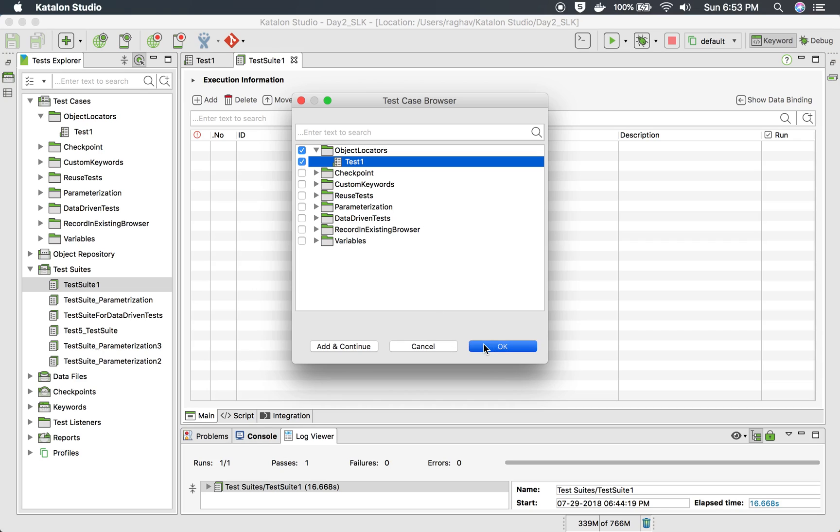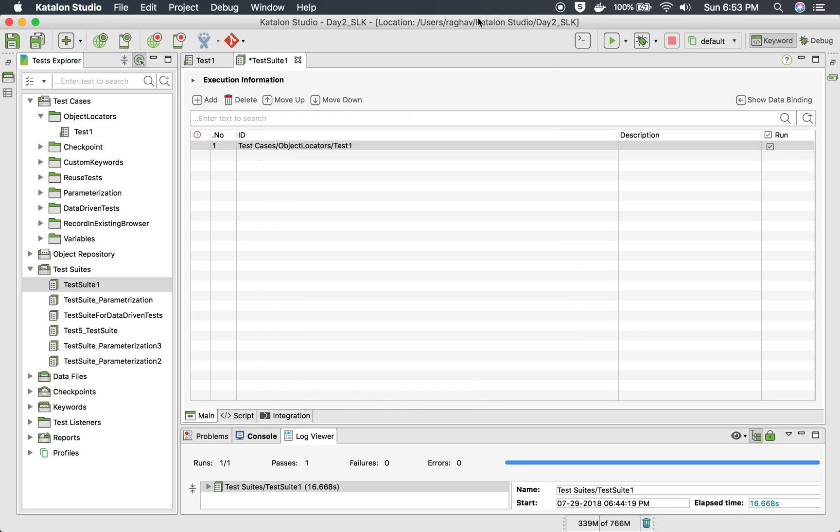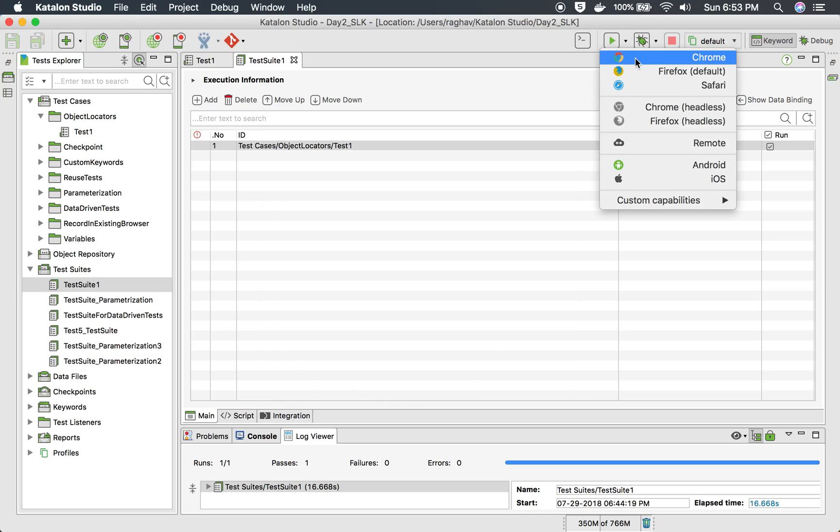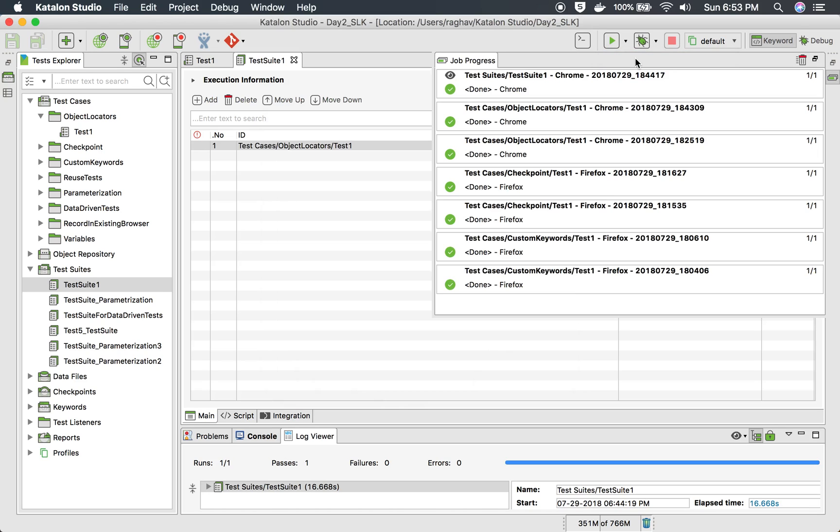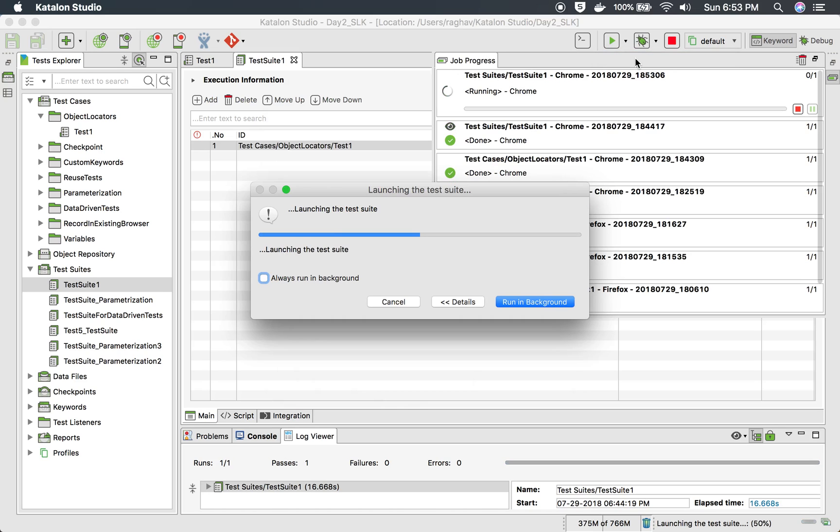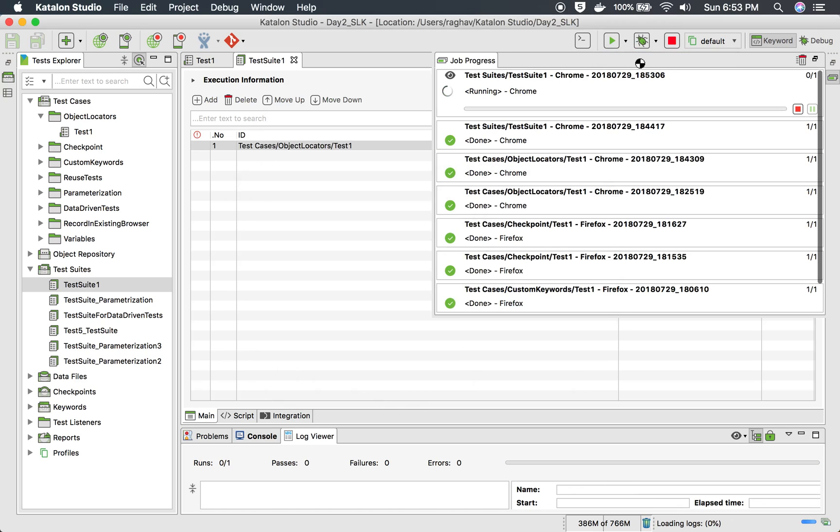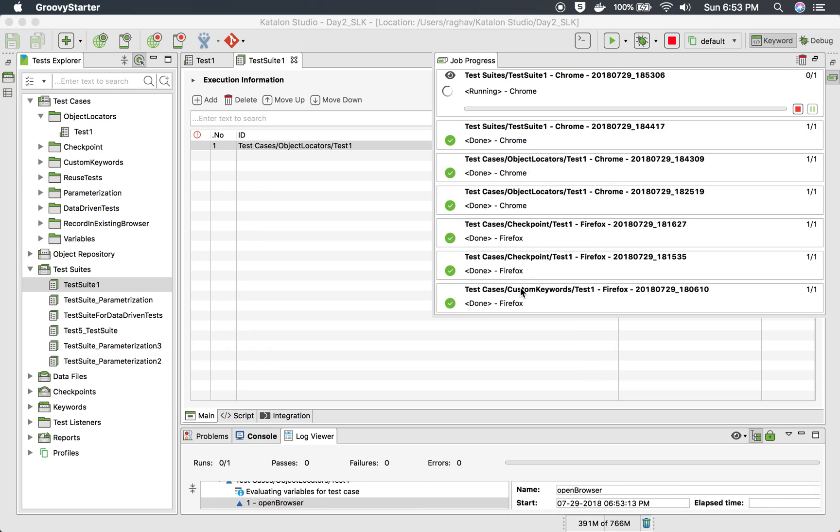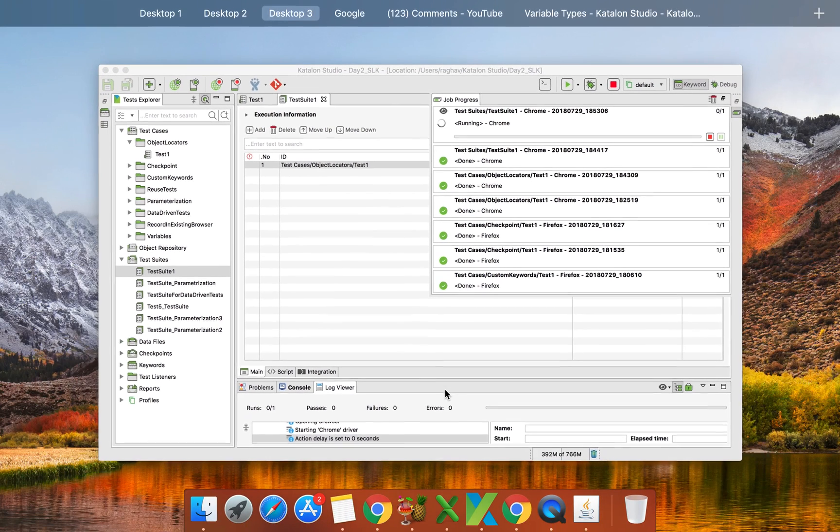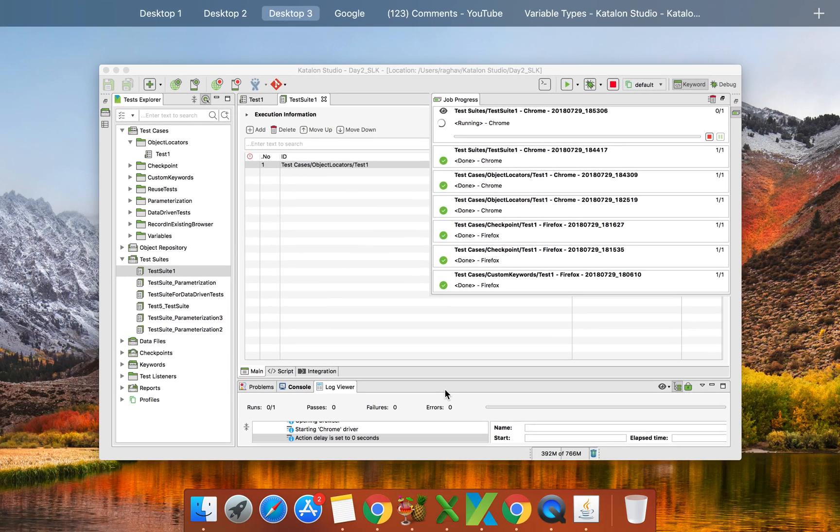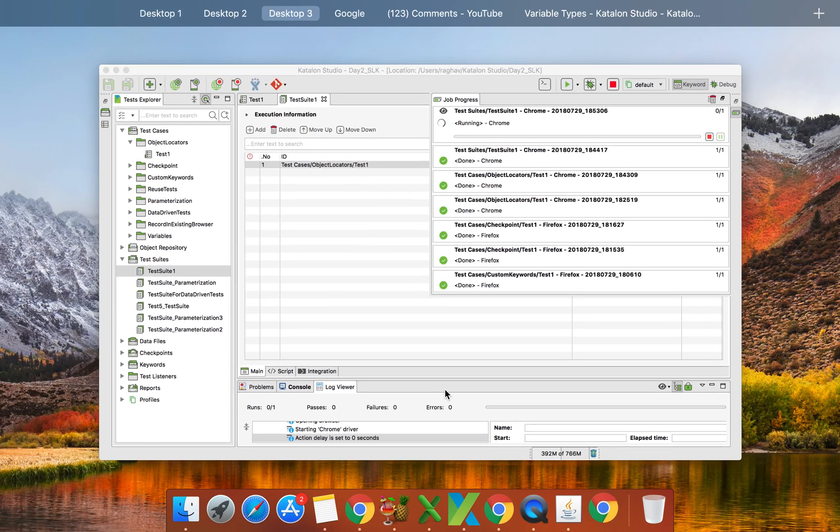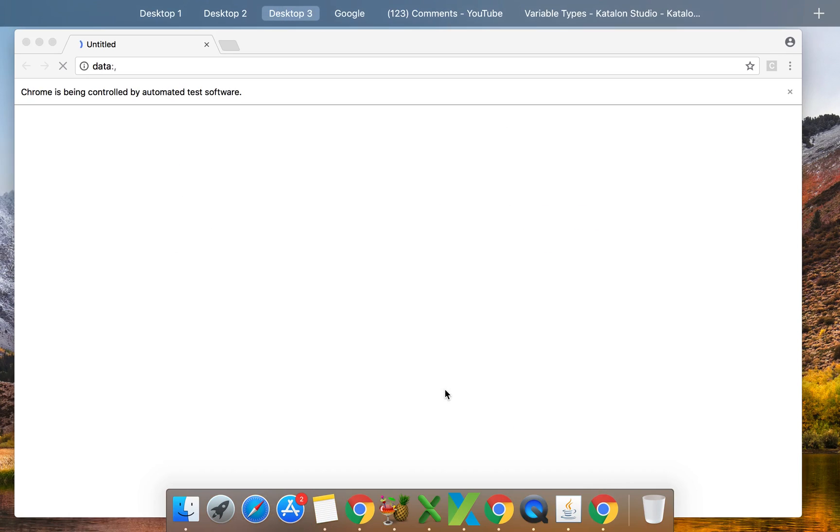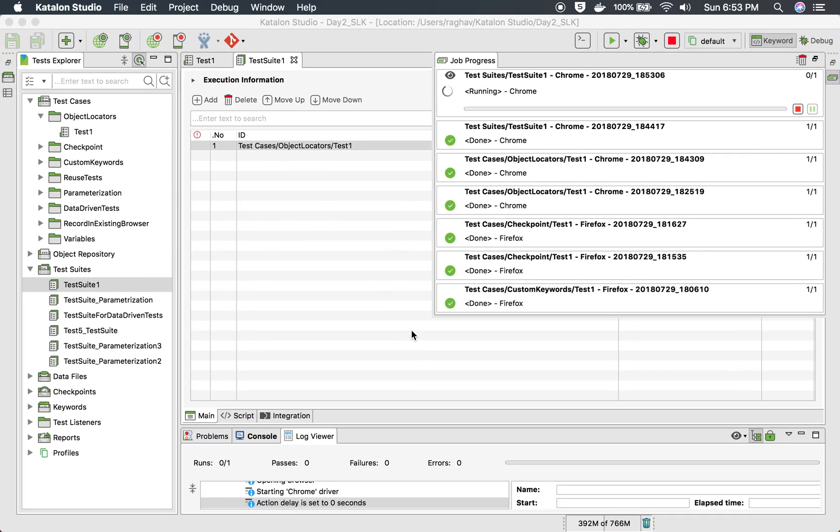And I will save and run this on a Chrome browser. So let it get executed. So it should open a Chrome browser and yes, it's opening a Chrome browser here.